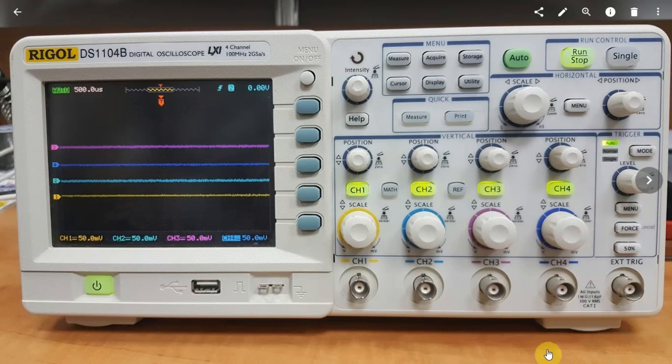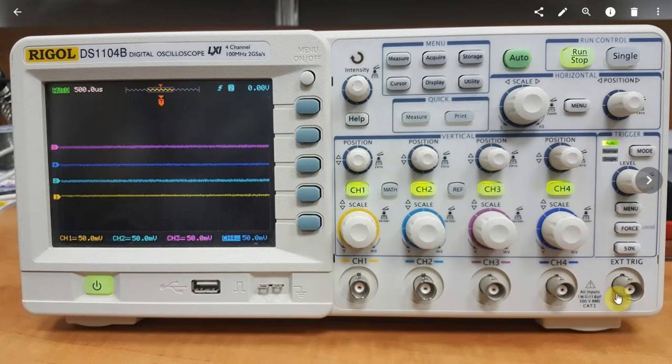you can see that now the scope is working fine. All the channels are still disconnected, I have it on 50mV and I hardly have any noise.